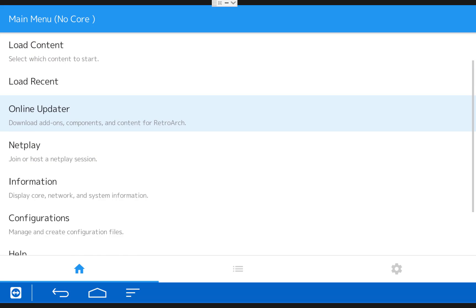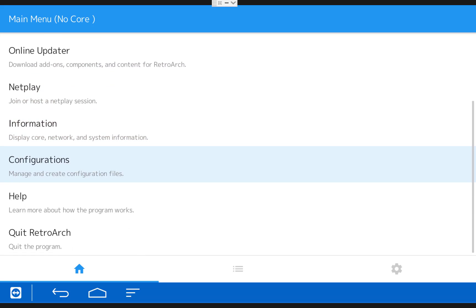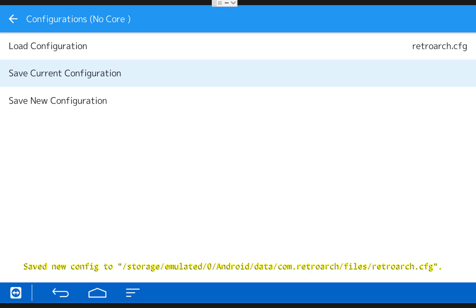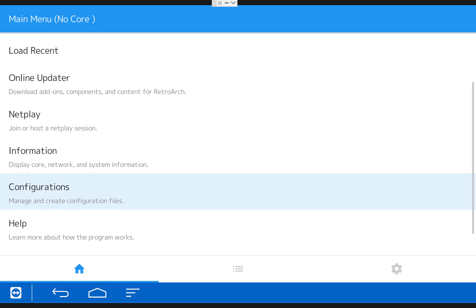Then scroll down and click on Configurations. Then click Save Current Configuration and now you're actually ready to start playing some games.